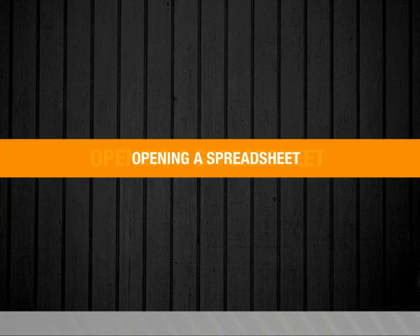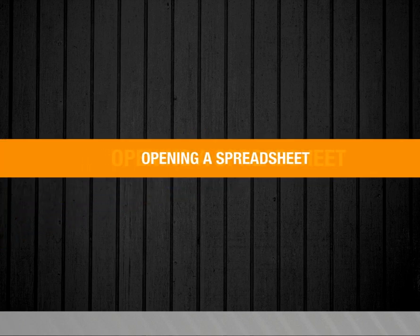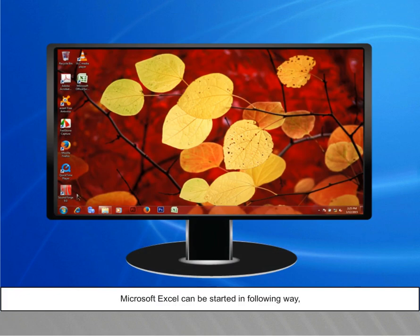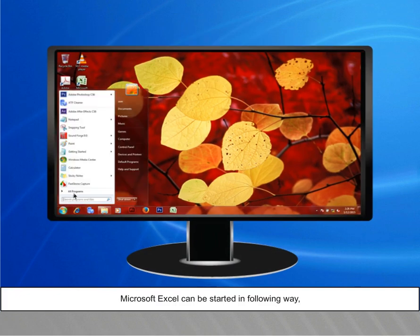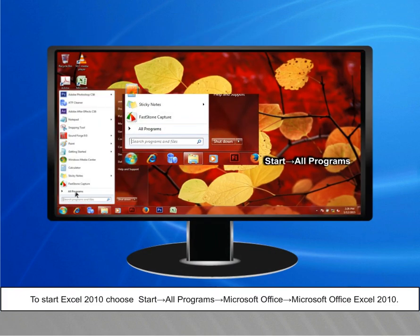Opening a spreadsheet. Microsoft Excel can be started in the following ways. To start Excel 2010, choose Start, then All Programs.